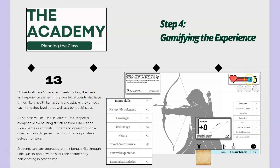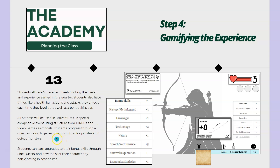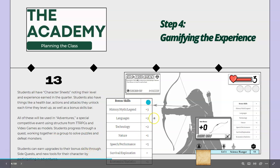Students also have things like a health bar, attack skills, and things like that. We're going to be using these in what we call adventures, which are special competitive events using structure from TTRPGs and video games as models. Students progress through a quest, working together in groups to solve puzzles and defeat monsters. Students can earn upgrades to their bonus skills too as another one of those freebie rewards that we can build into the class.